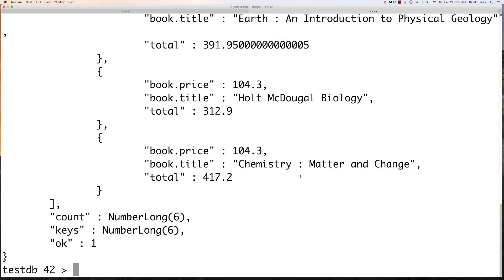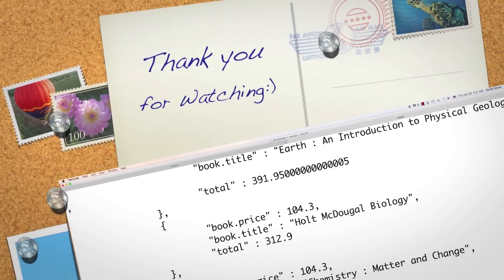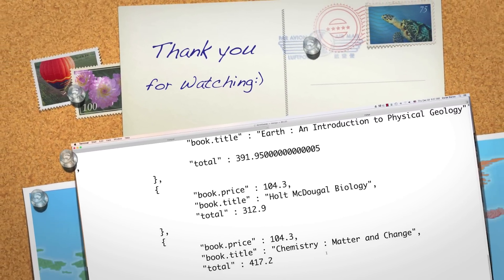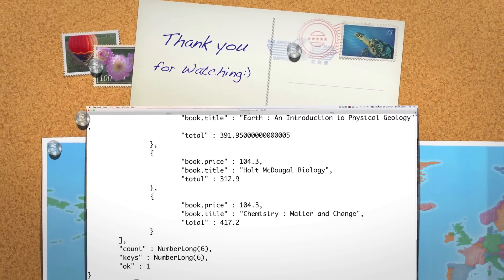So there you go — there is a bunch of examples on how to use Map and Reduce inside of MongoDB, as well as how to use group and run a couple of other random commands. Please leave your questions and comments below. Until next time.